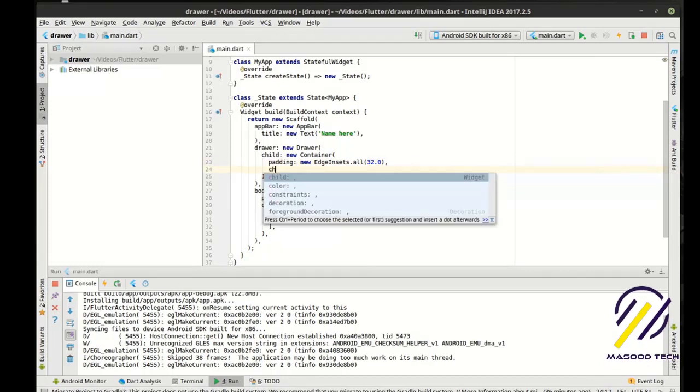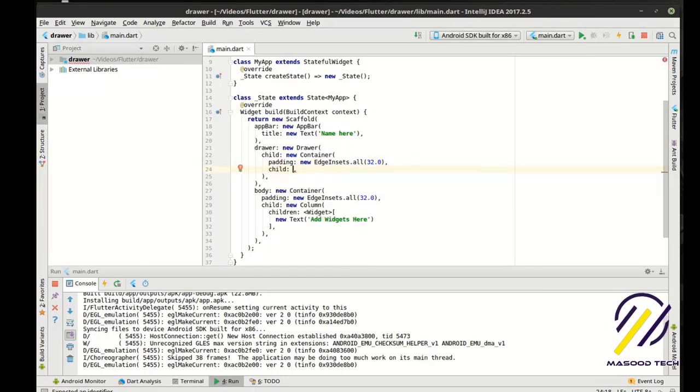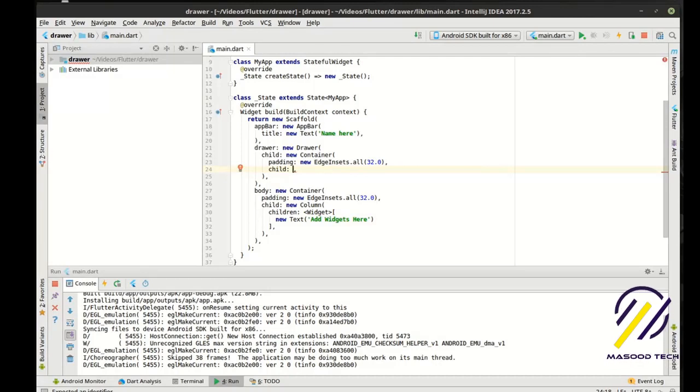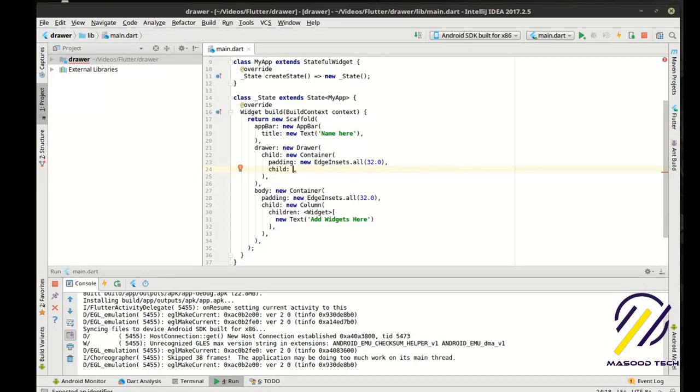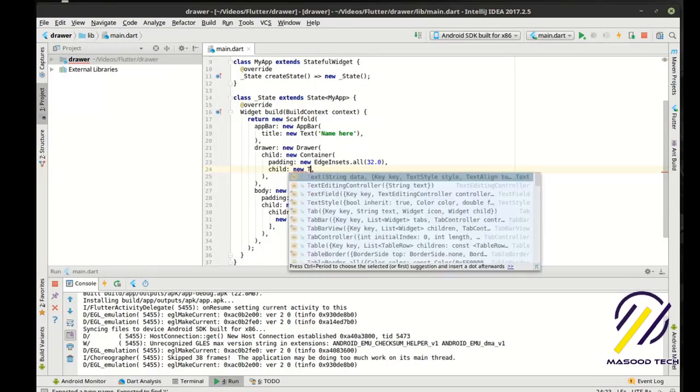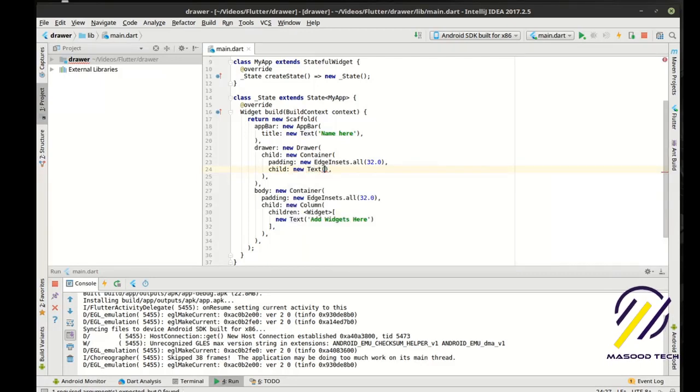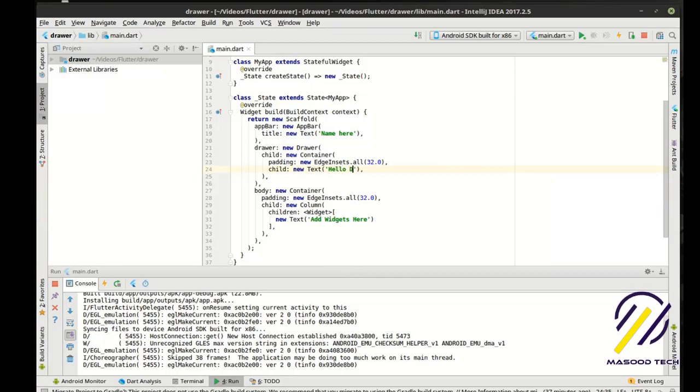And the child, as you can understand now, the design pattern we've been following, whenever you say child it expects a widget, or when it's a child or children it expects a widget. So we can put literally anything we want in here. So we can say new text, hello drawer.